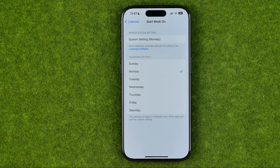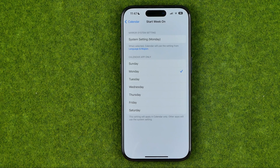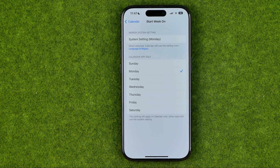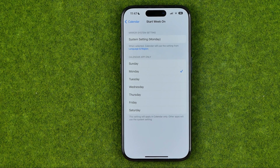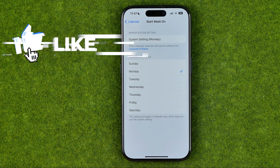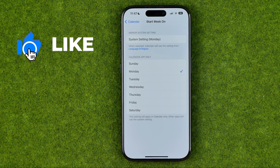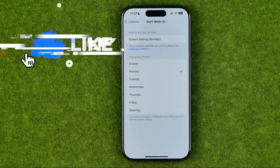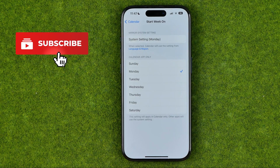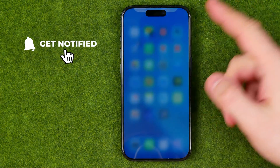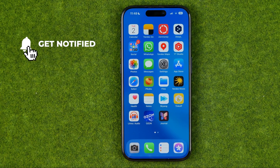In this video I'm going to show you how you can easily change the first day of the week in iPhone's calendar. Be sure to watch the video to the very end so you don't make any mistakes. Let's get started.